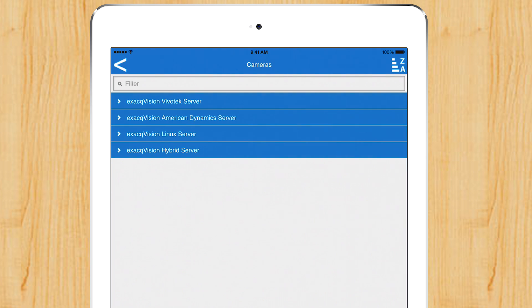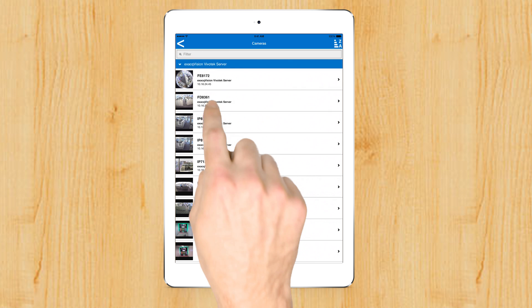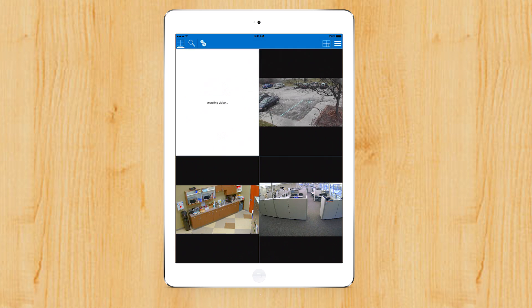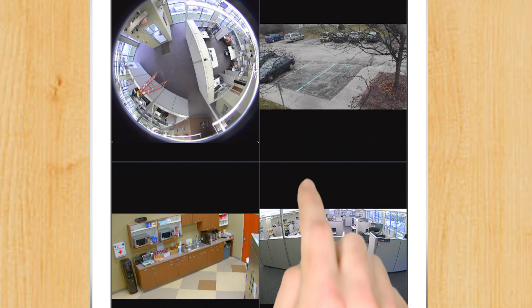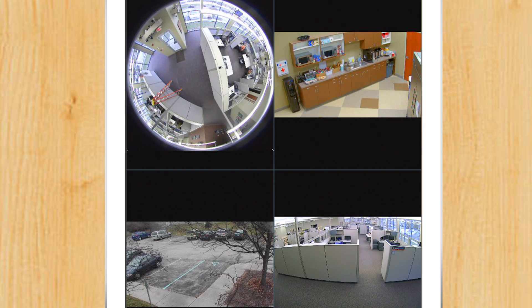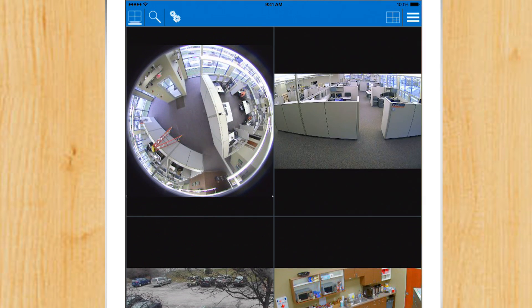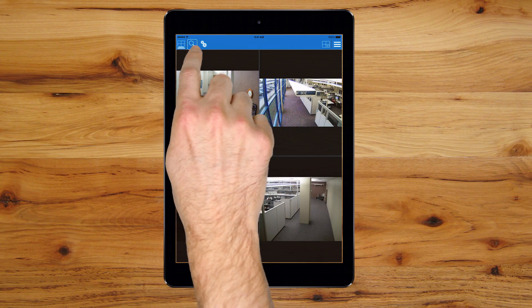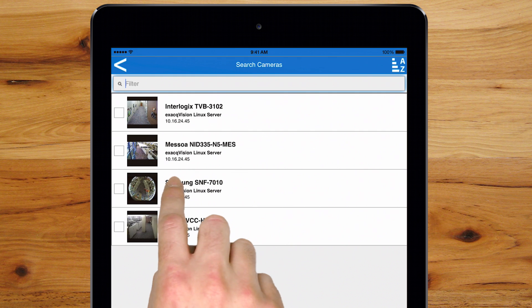Easily add cameras, arrange views, and search for recorded video, all from your mobile device.